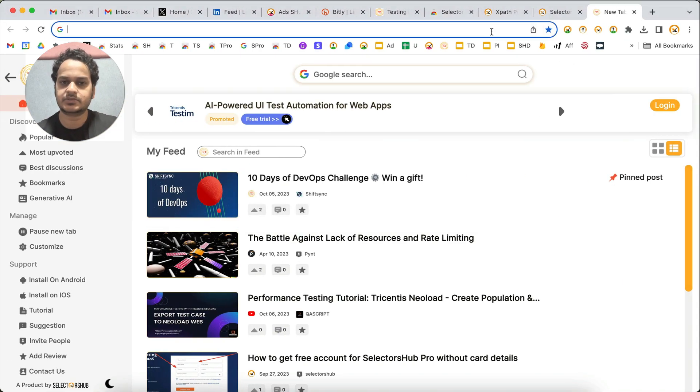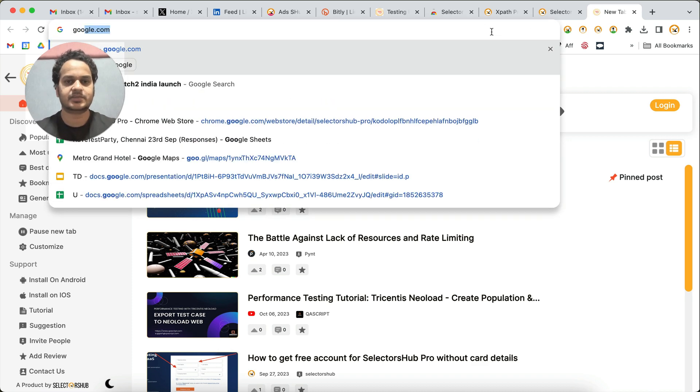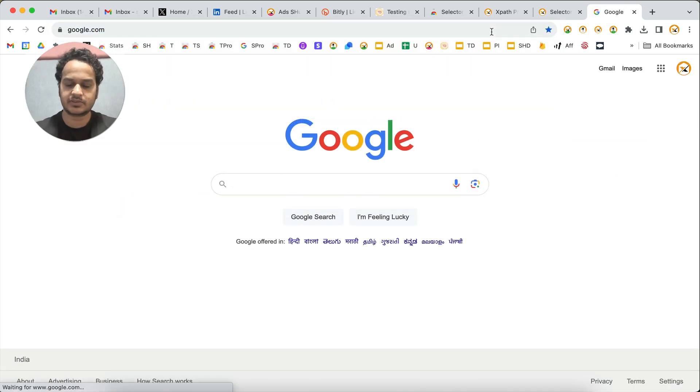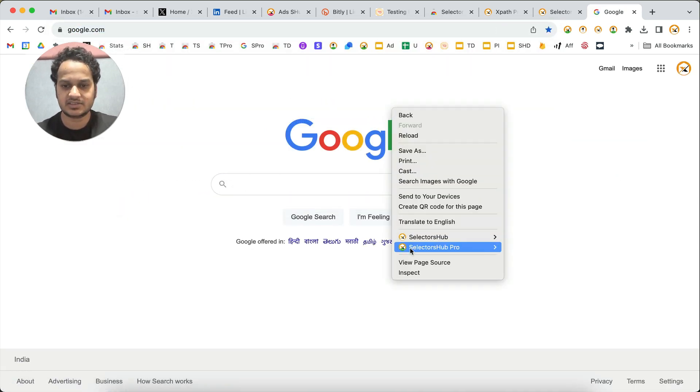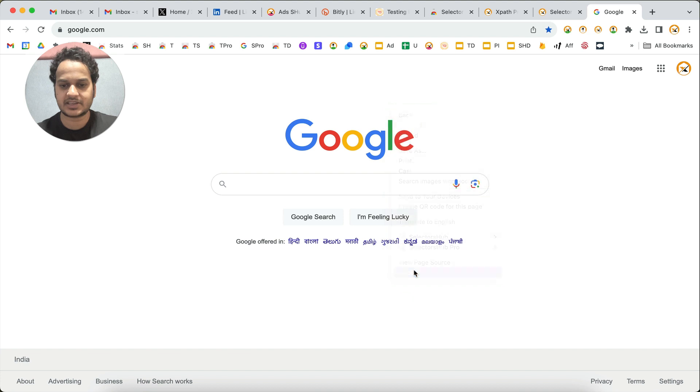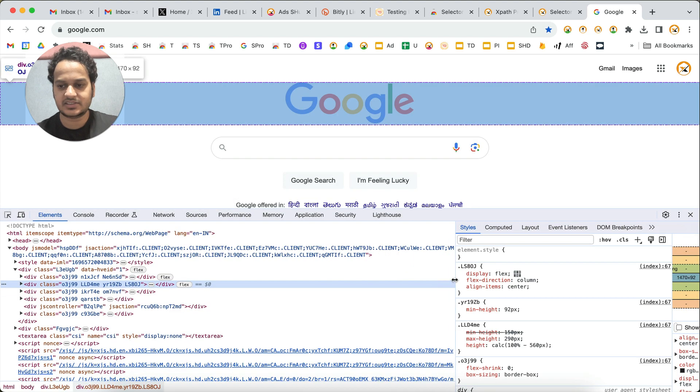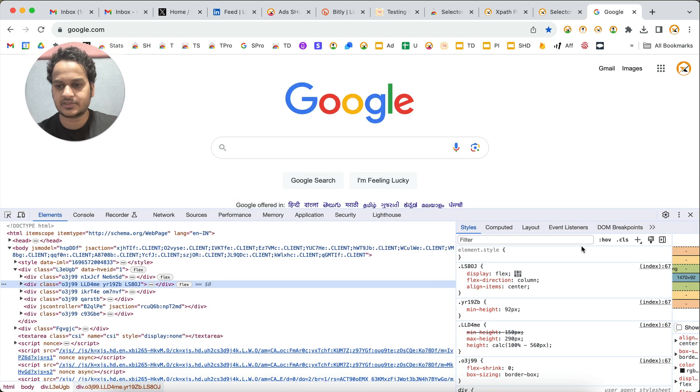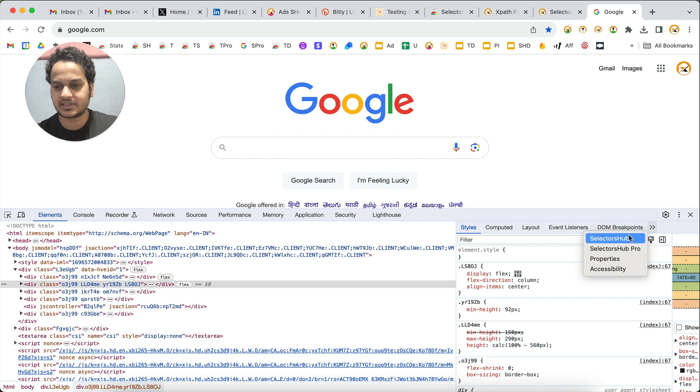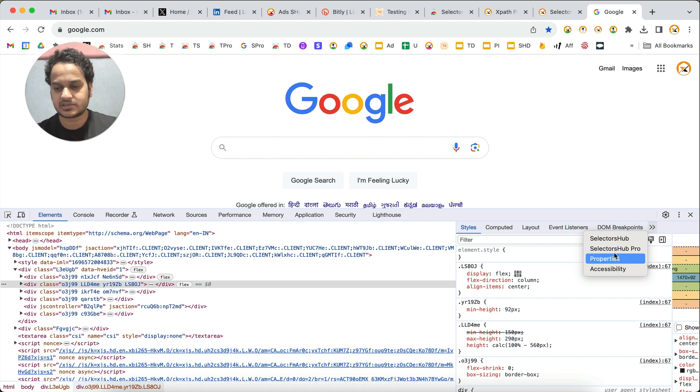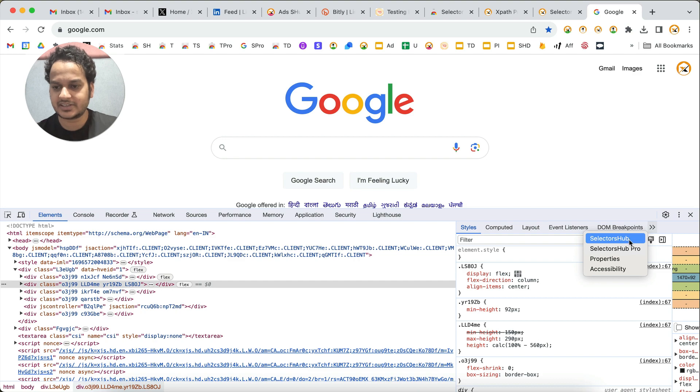If you are not able to find SelectorHub in DevTools, let me show you where to find it. Just right-click, click on inspect, and SelectorHub always comes here as the last tab.